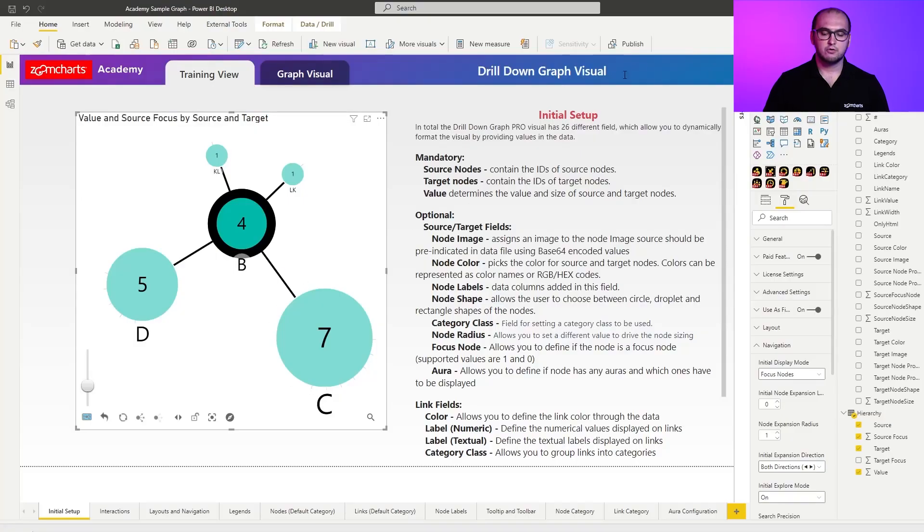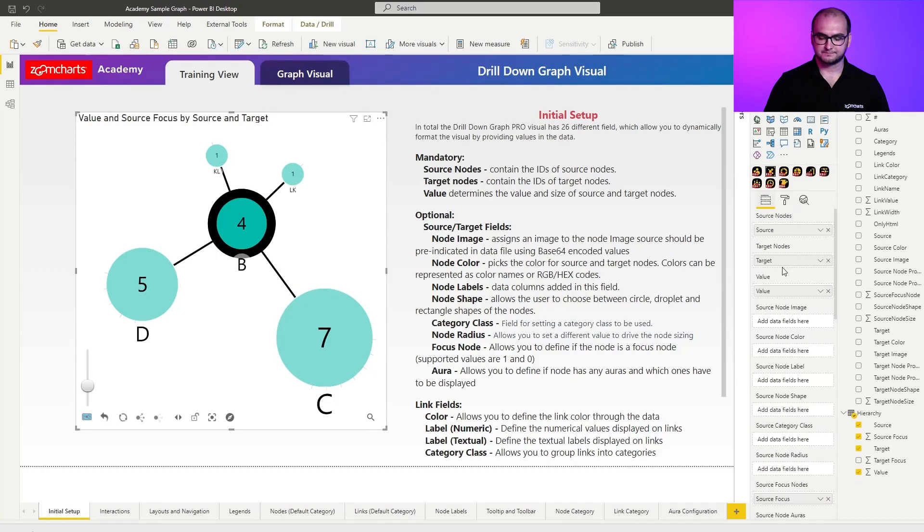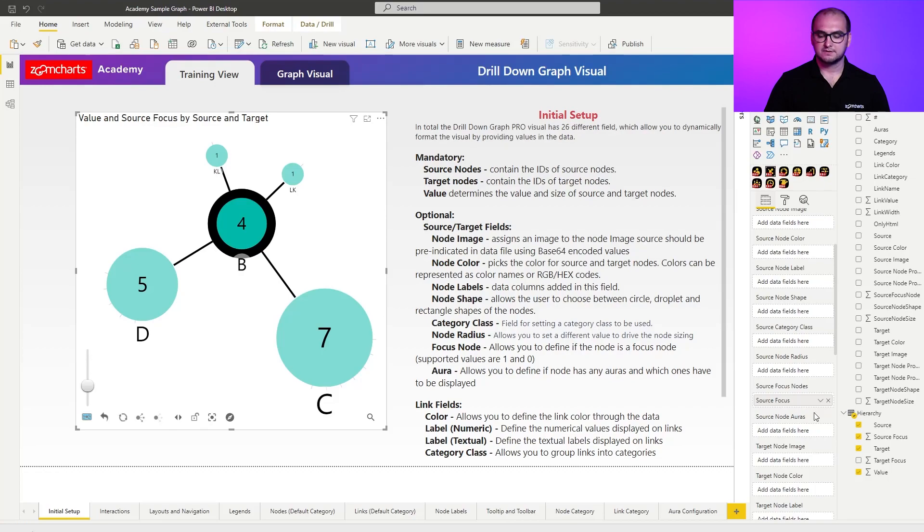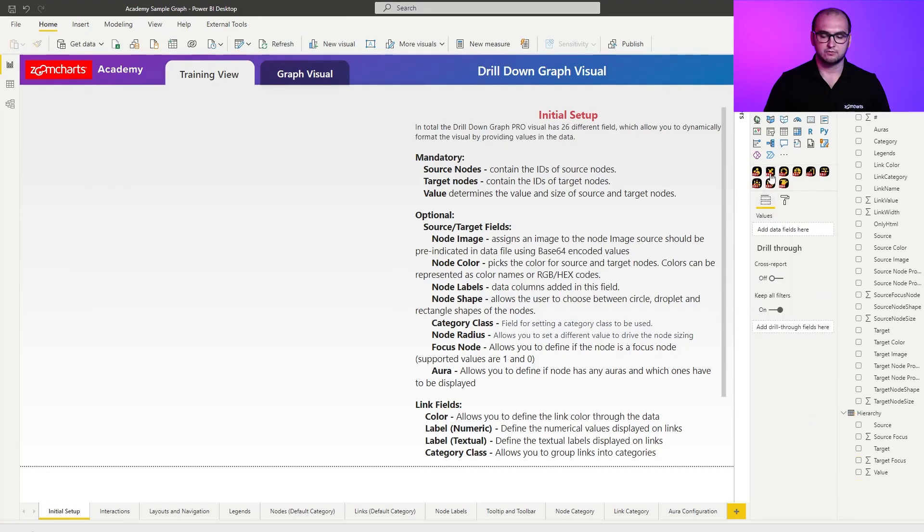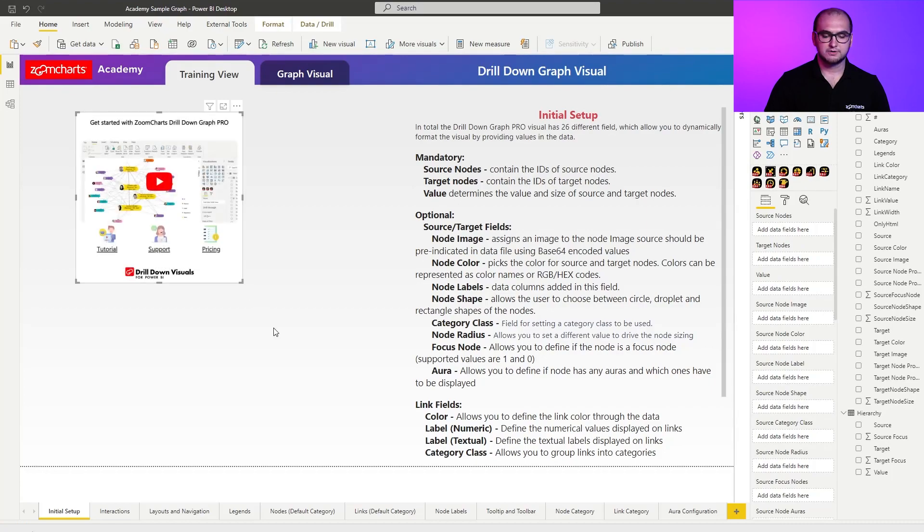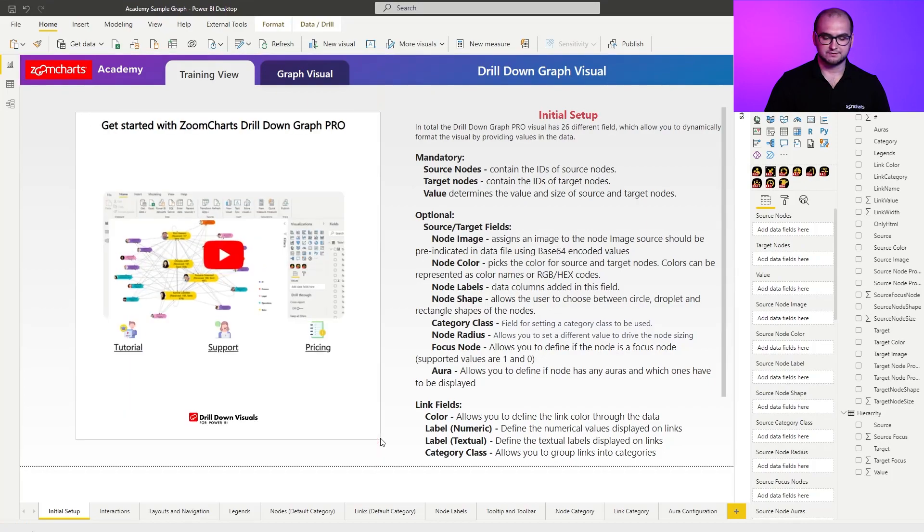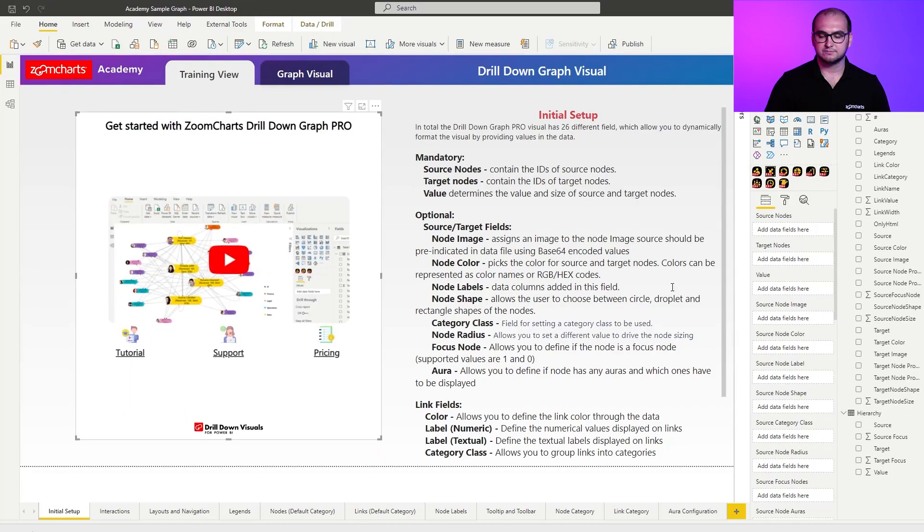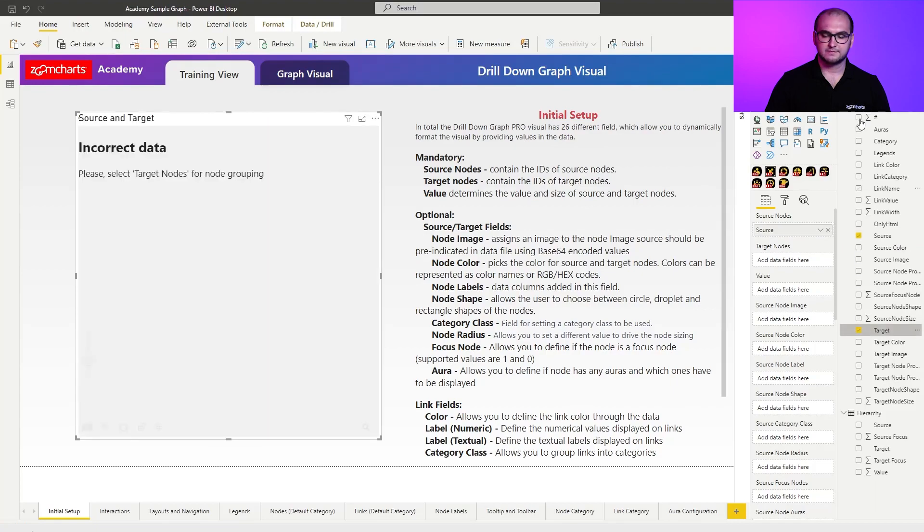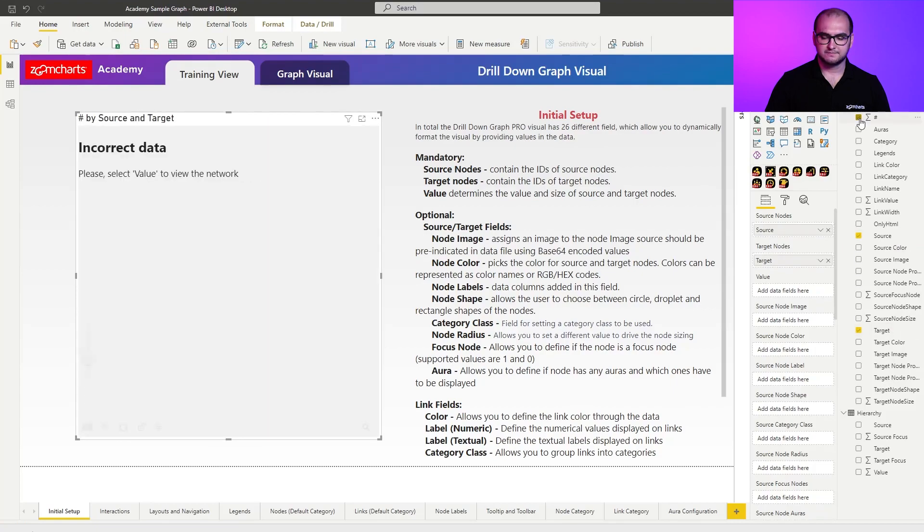Now going back to the field list, what we have next is going to be the node Auras. For this one, we again going to quickly delete this sample and recreate a new one. So let's go over it here, create a new instance of the graph visual. And let's go for something simple, just source target value.